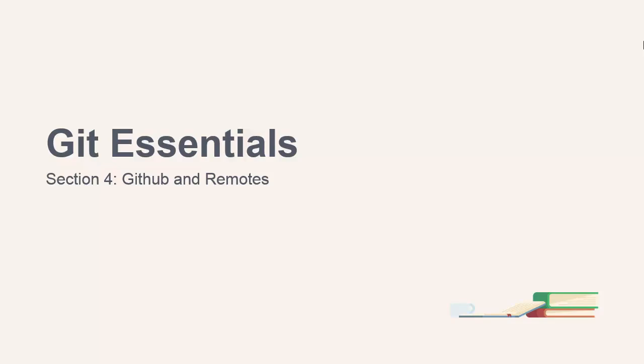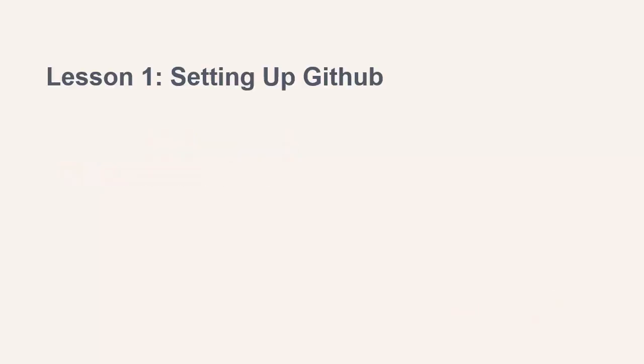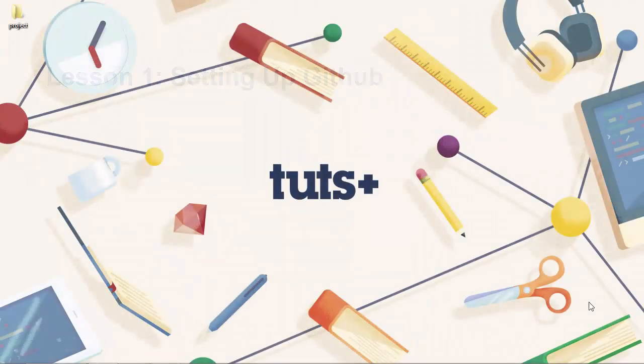Hi folks, in this lesson we're going to take a quick look at GitHub. Let's just open it up in a browser.